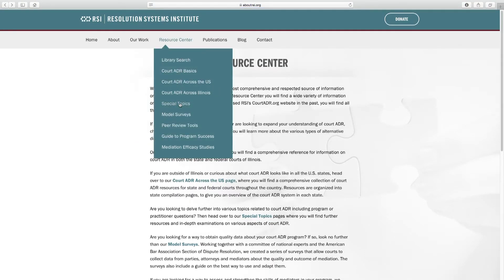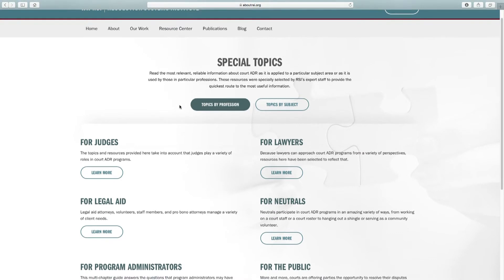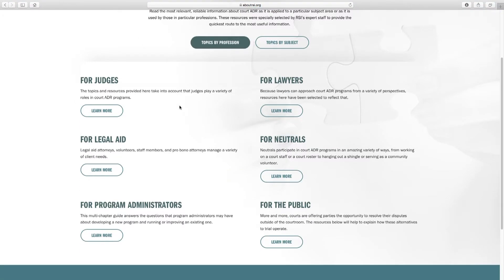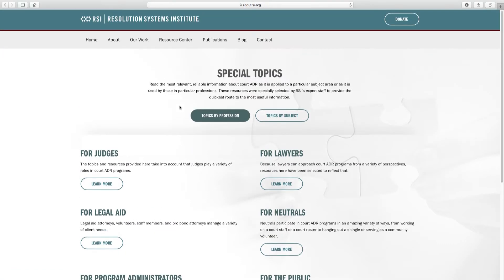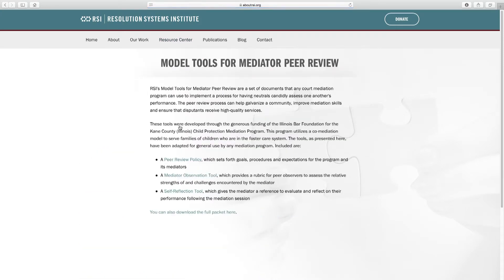Special topics — we've pulled together special resources depending on your profession, and some by subject area: community, online, foreclosure. We've just talked about the model surveys and the peer review tools, and you have all of those tools in your materials.